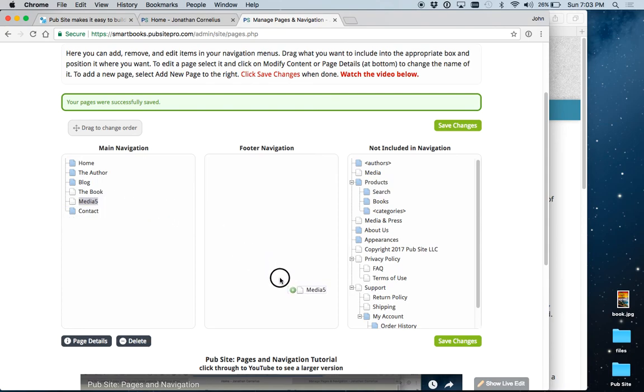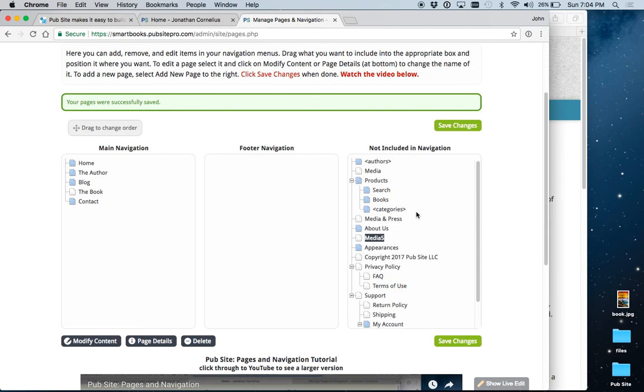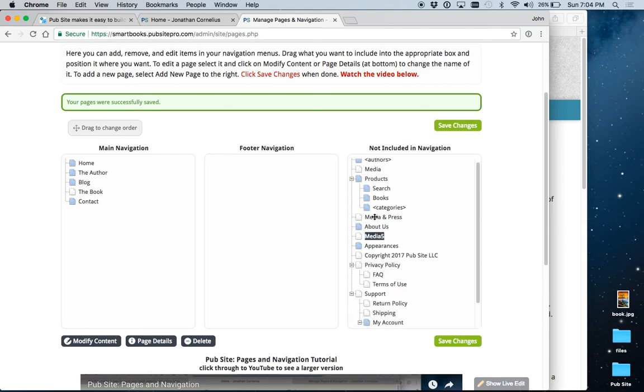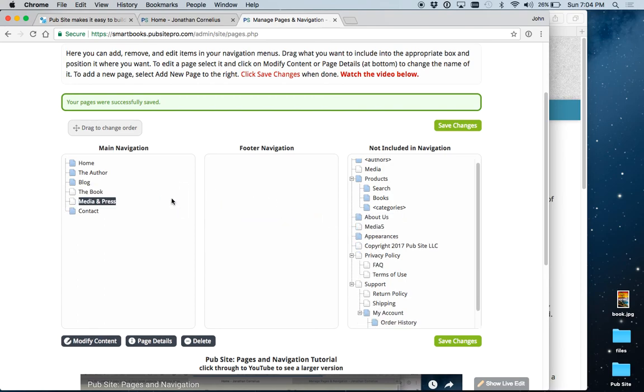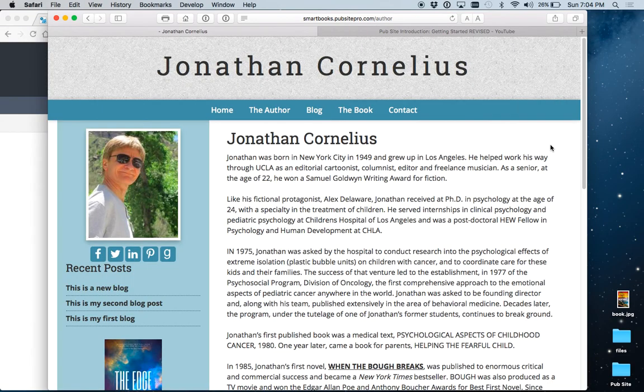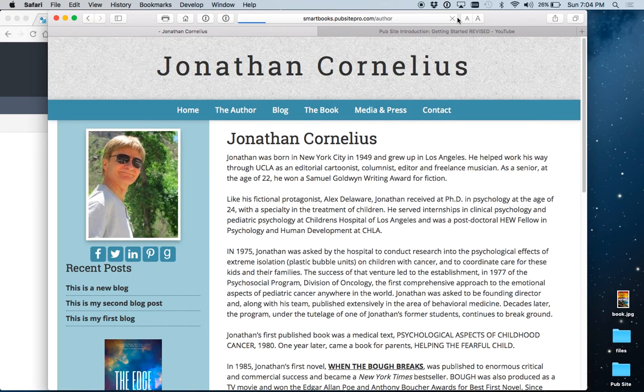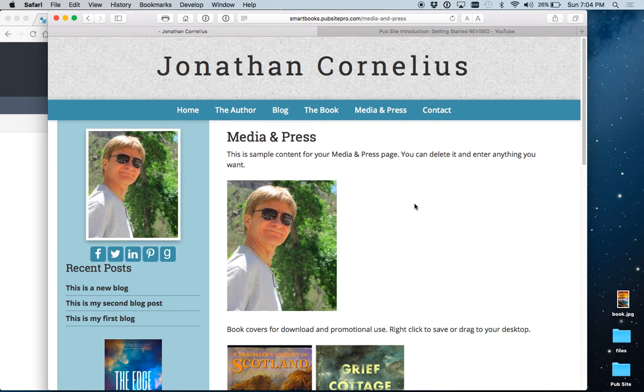Let's remove this page. I had already set up a page called Media and Press. And let's bring that one over here. So, you can have a good idea of how you can add content onto pages. Save changes. Go back to the site. Refresh. And now Media and Press is on the menu.